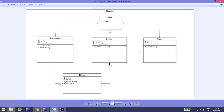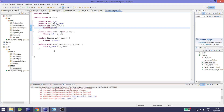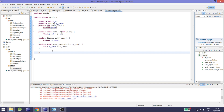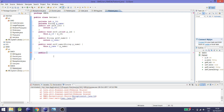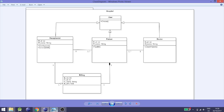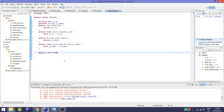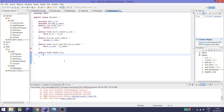Now let's implement the operations. In the patient class, we create a constructor or method. Note that the plus sign in the class diagram refers to public and the minus sign refers to private. So we create a public method — public void p-bill — and write the function body, in this case a print method.